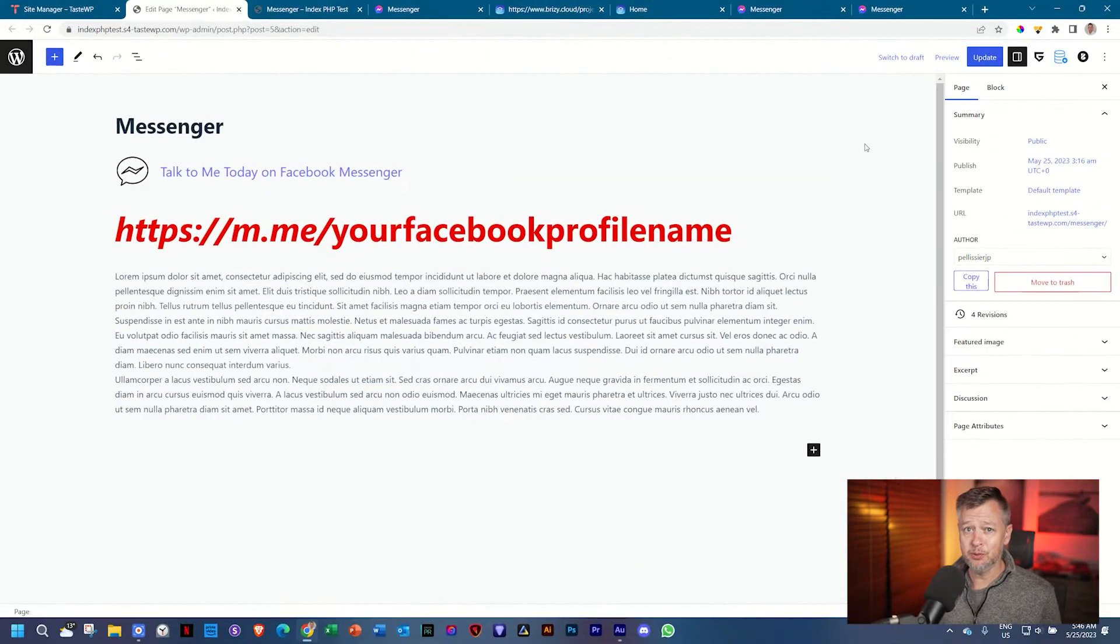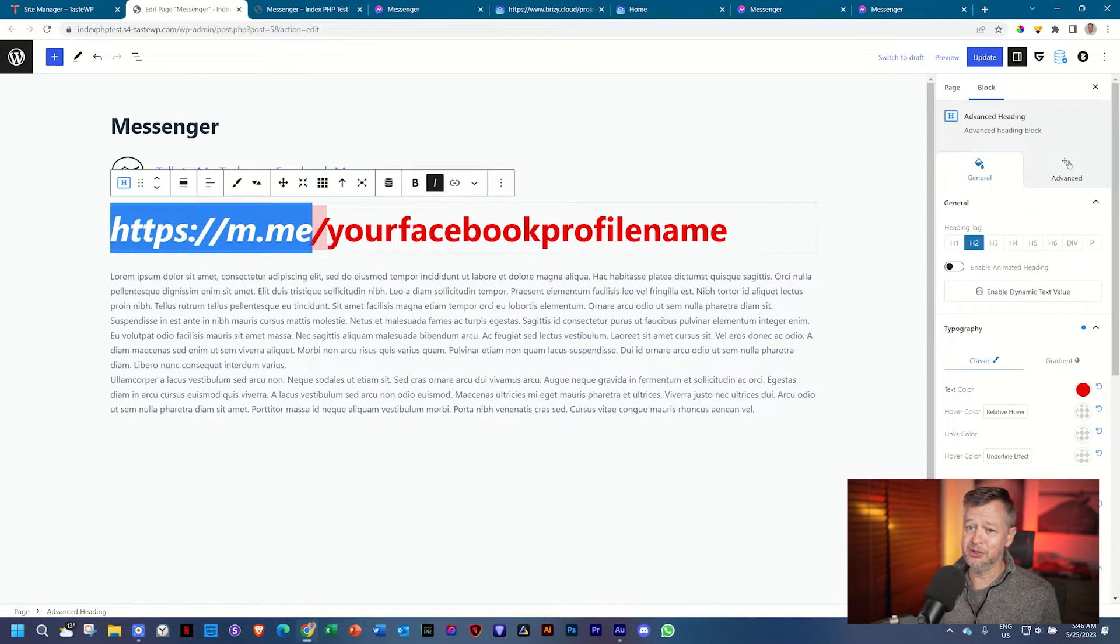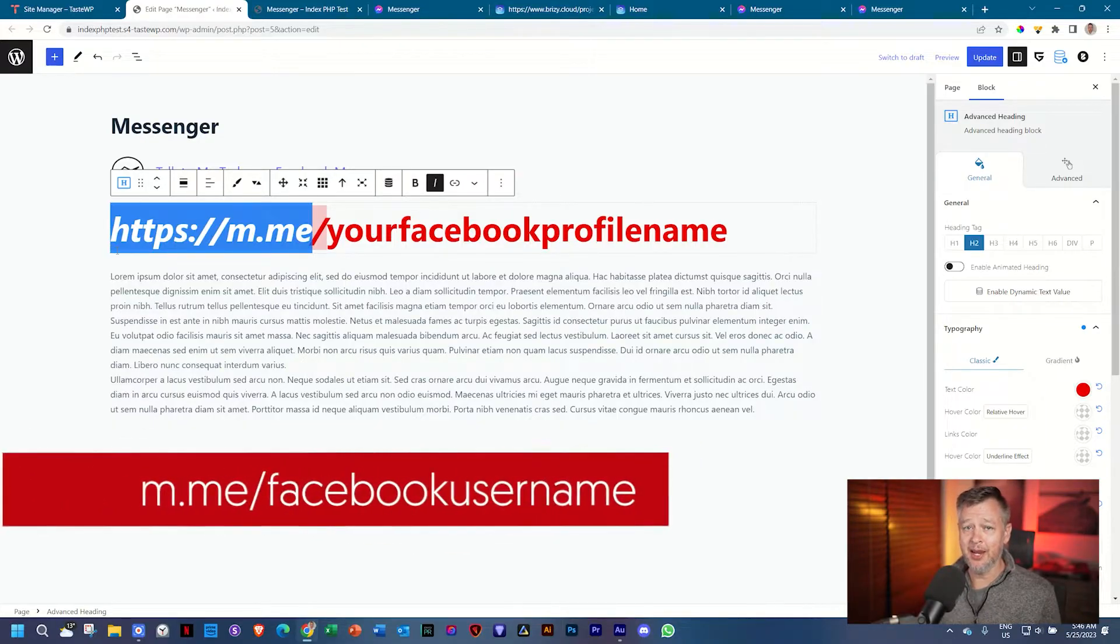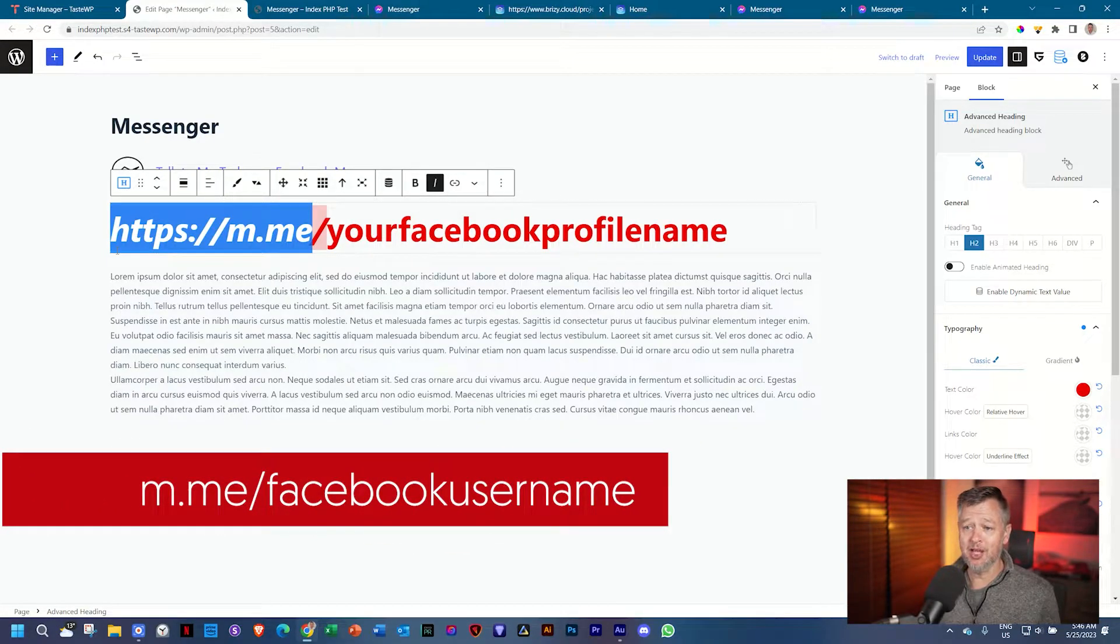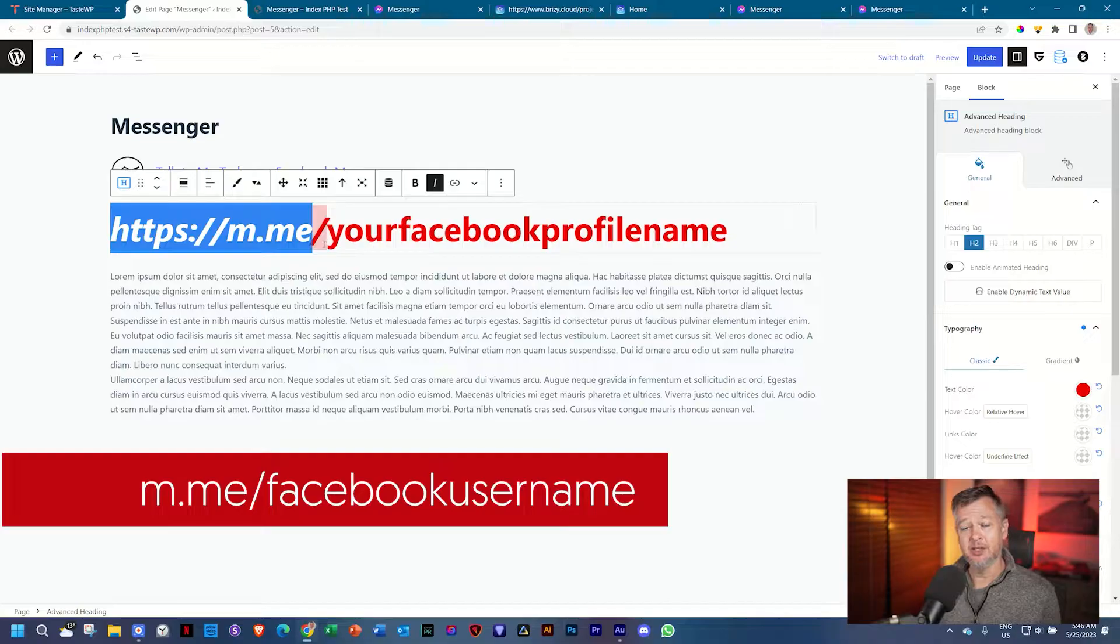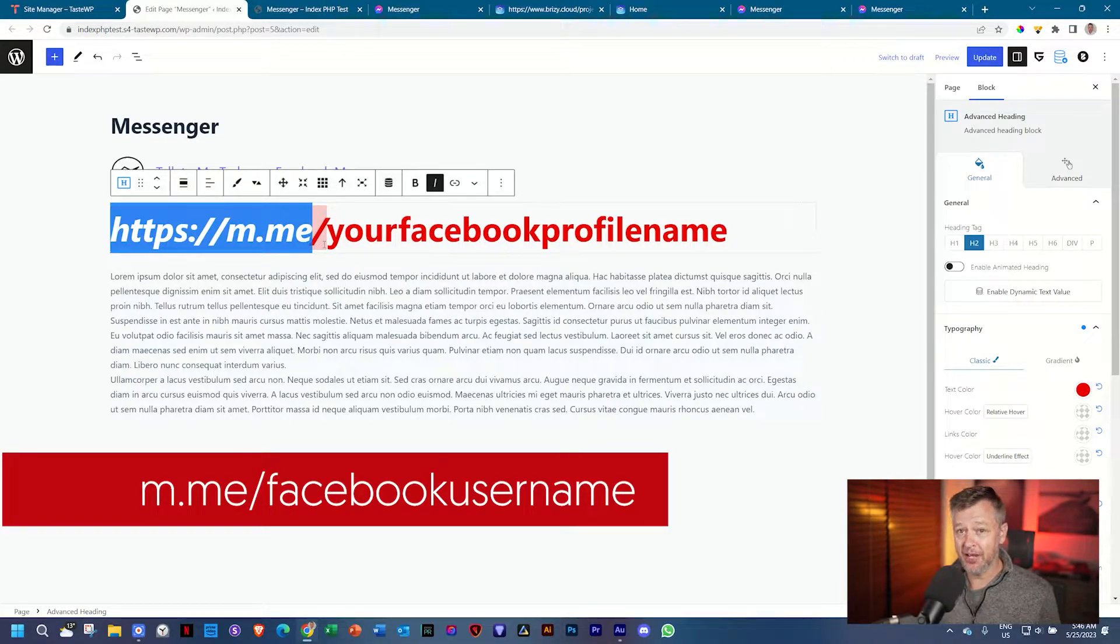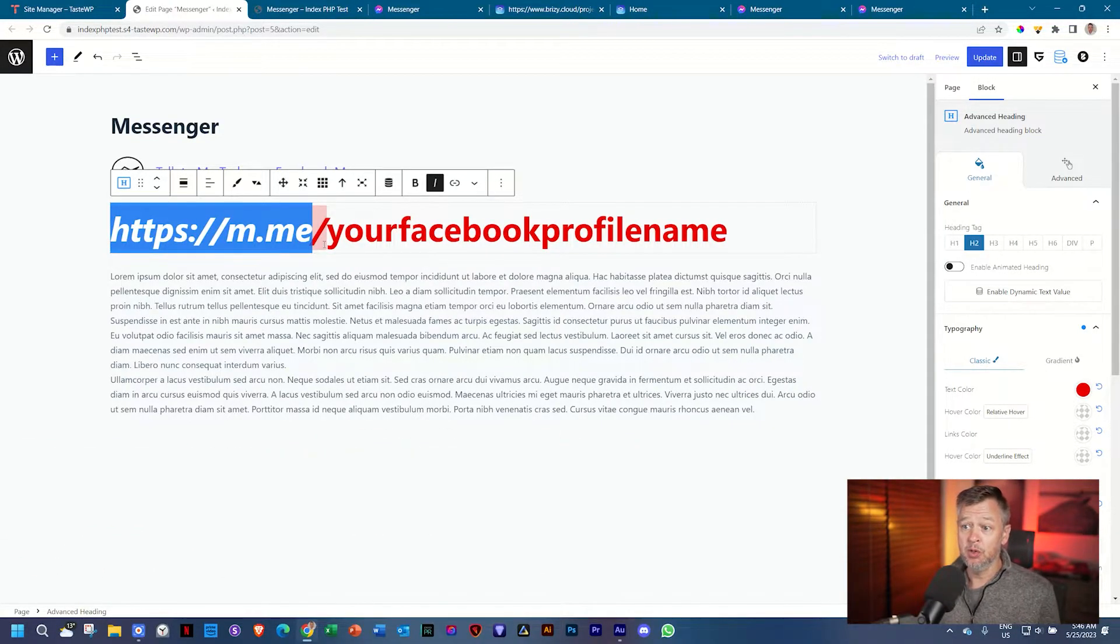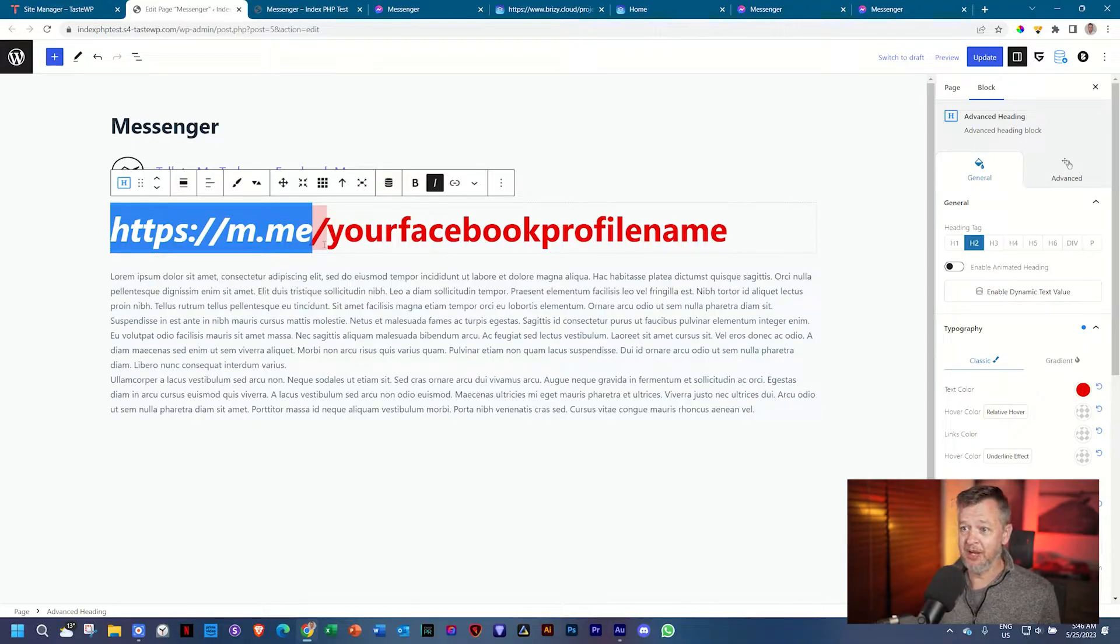It all starts with a very simple link that you're going to use: m.me forward slash, and then your Facebook profile name. In my case, I'll put my name there, or whichever company or business page that I want to use.